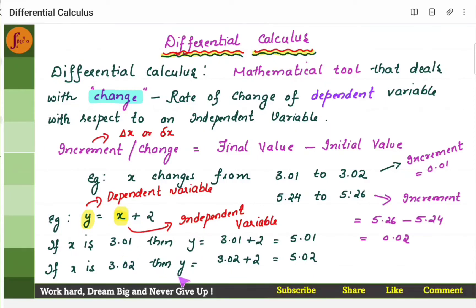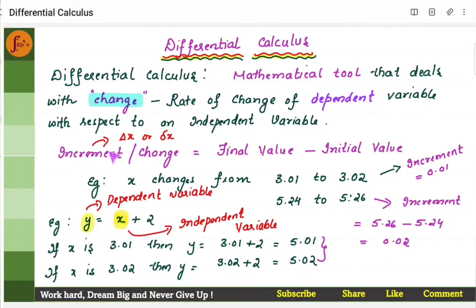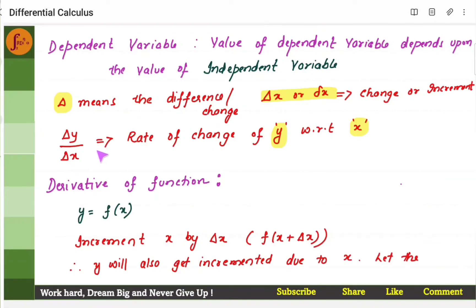Similarly, the y values also change. It was 5.01, and later it becomes 5.02 when the x value changes. The difference between these two becomes the increment. The way we denote increment is delta x. Delta means a small change, a small difference. Delta y by delta x is nothing but the rate of change of y with respect to x — that is, as the value of x changes, what is the value of y? This delta y by delta x is called the rate of change.